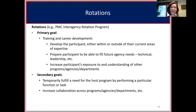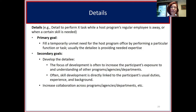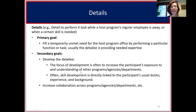For details, the primary goal is to fill a temporary unmet need for the host program — for example, a regular employee is away and they bring in a detailee, or a particular skill is needed. The secondary goal is to develop the detailee and increase their exposure and understanding of other programs, with skill development often still a component. Details also increase collaboration and connection between different programs, agencies, and departments.